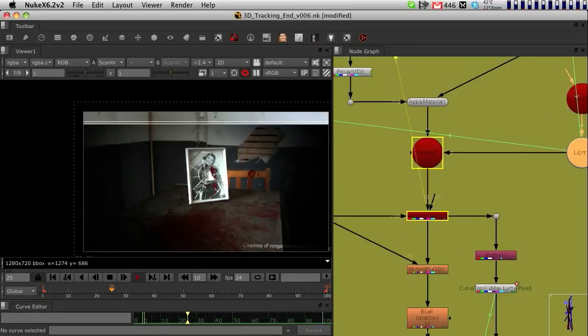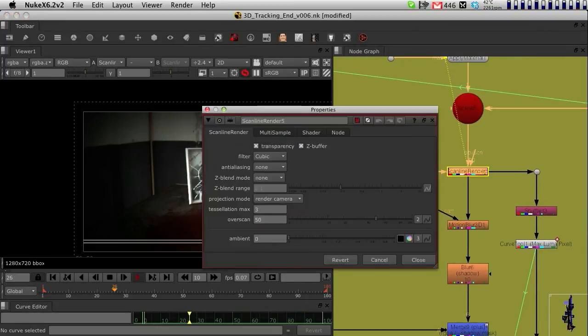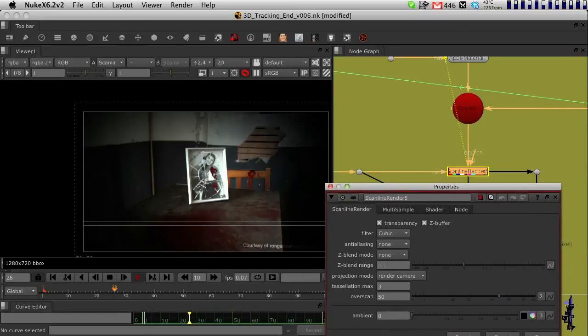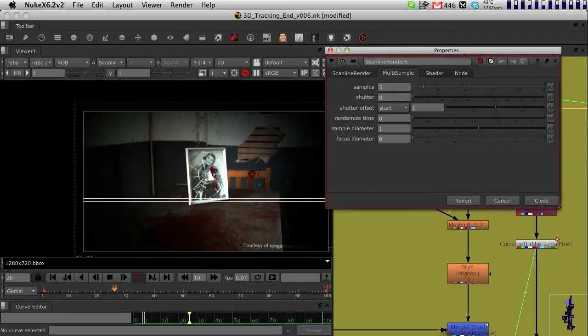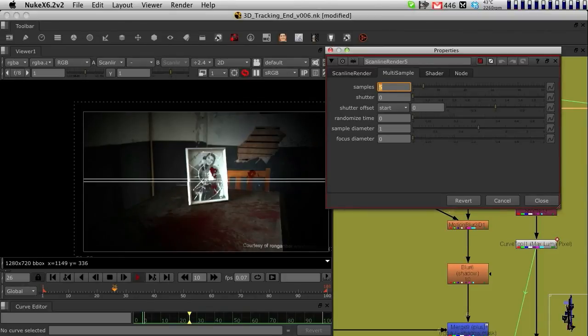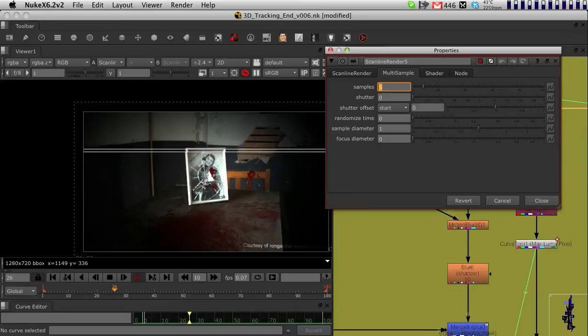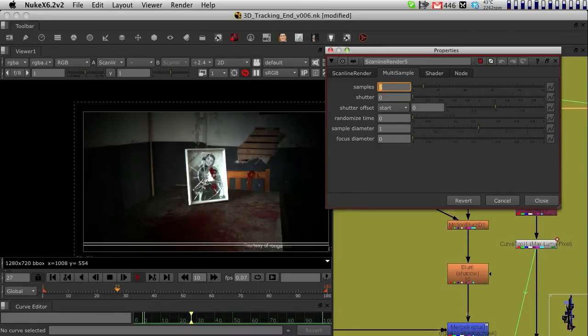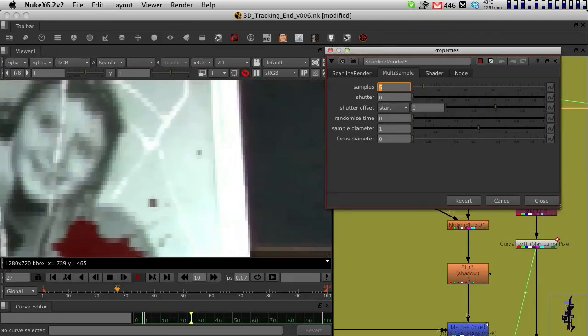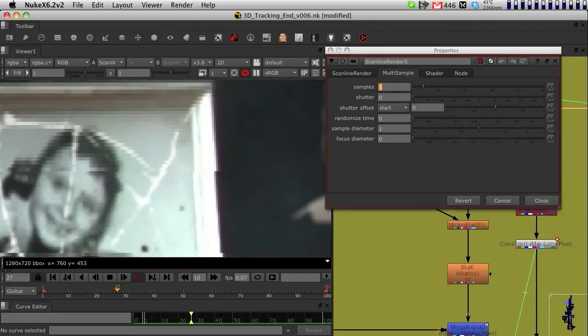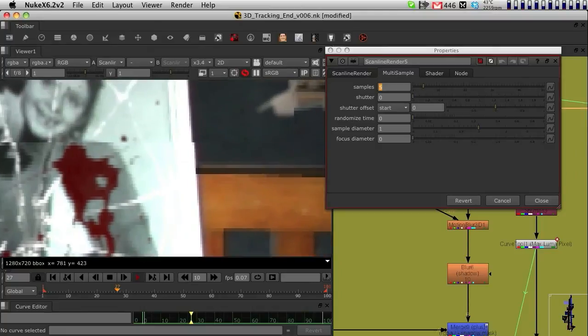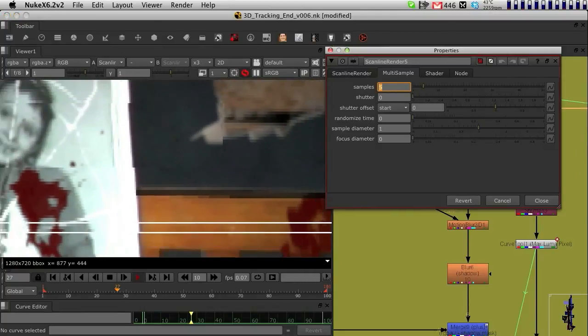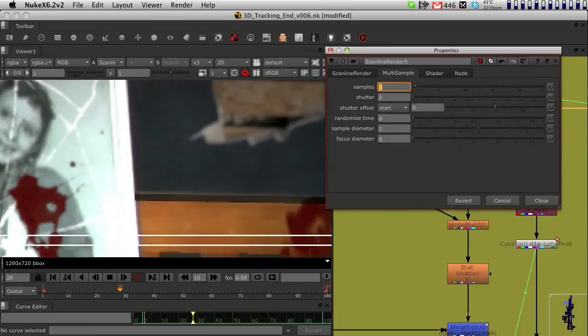After I did this, in all the scanline render nodes in the multi-sample tab, you can always bring the samples up to get rid of some of the edges because of the anti-aliasing. If I zoom in very close to the photo frame or the chair and put the samples to default, which is zero, you can see the default quality you get from the 3D system of Nuke.